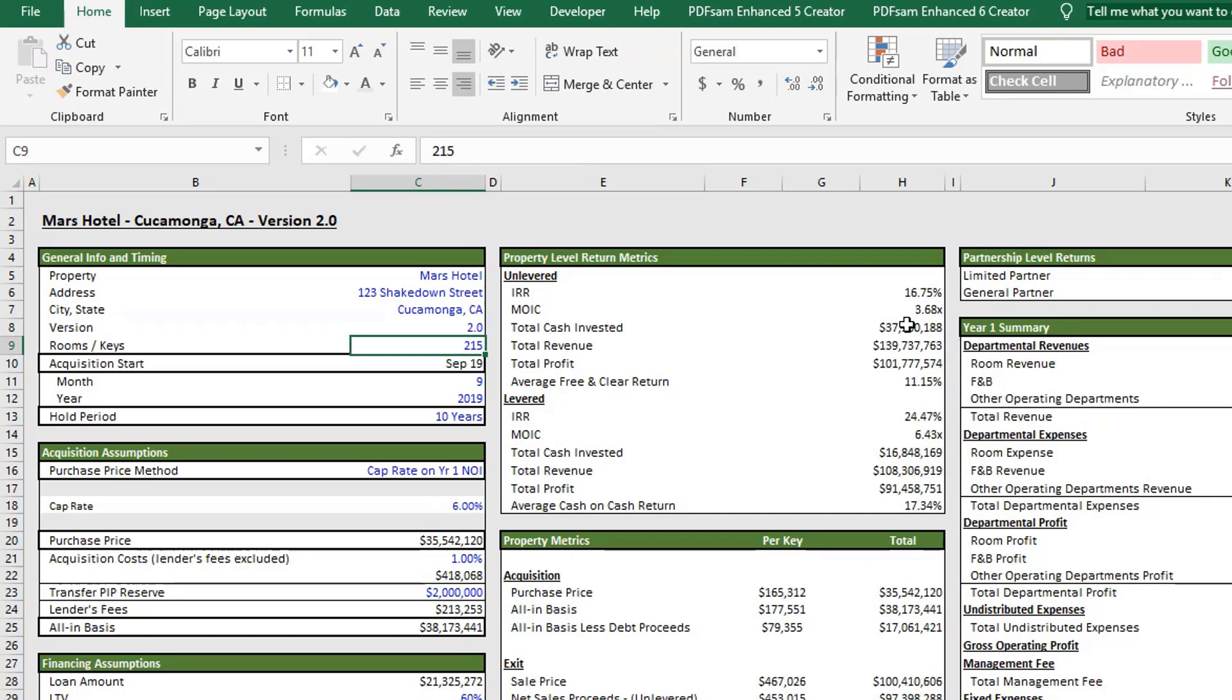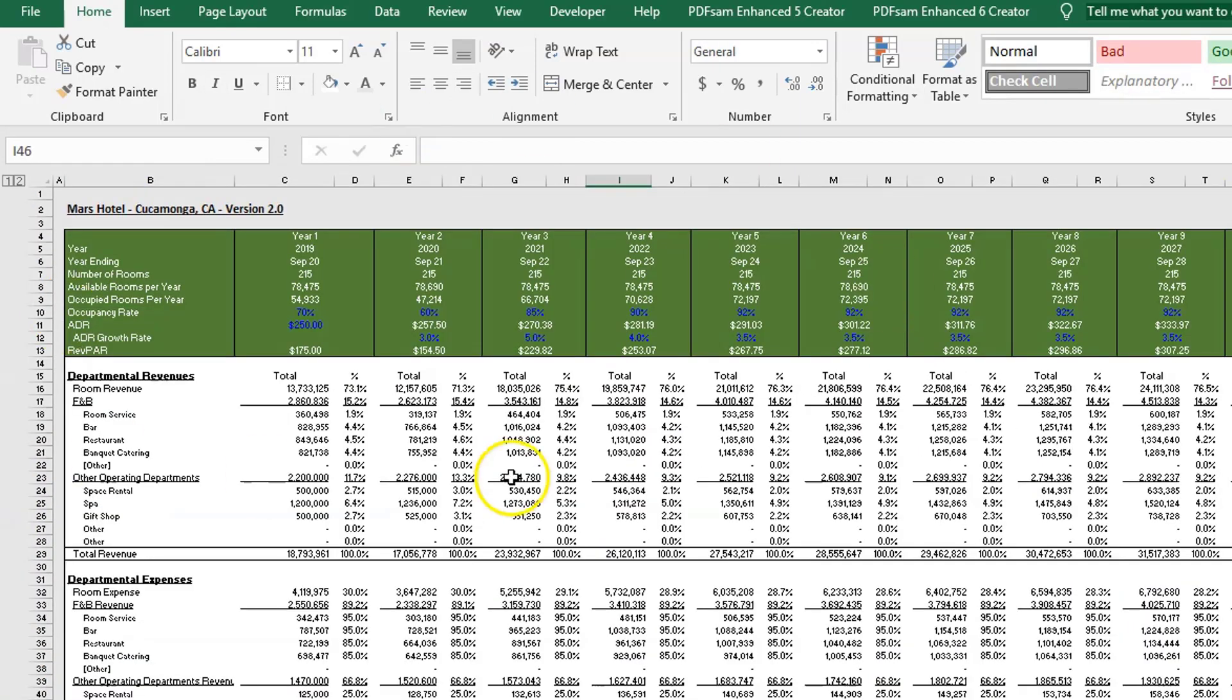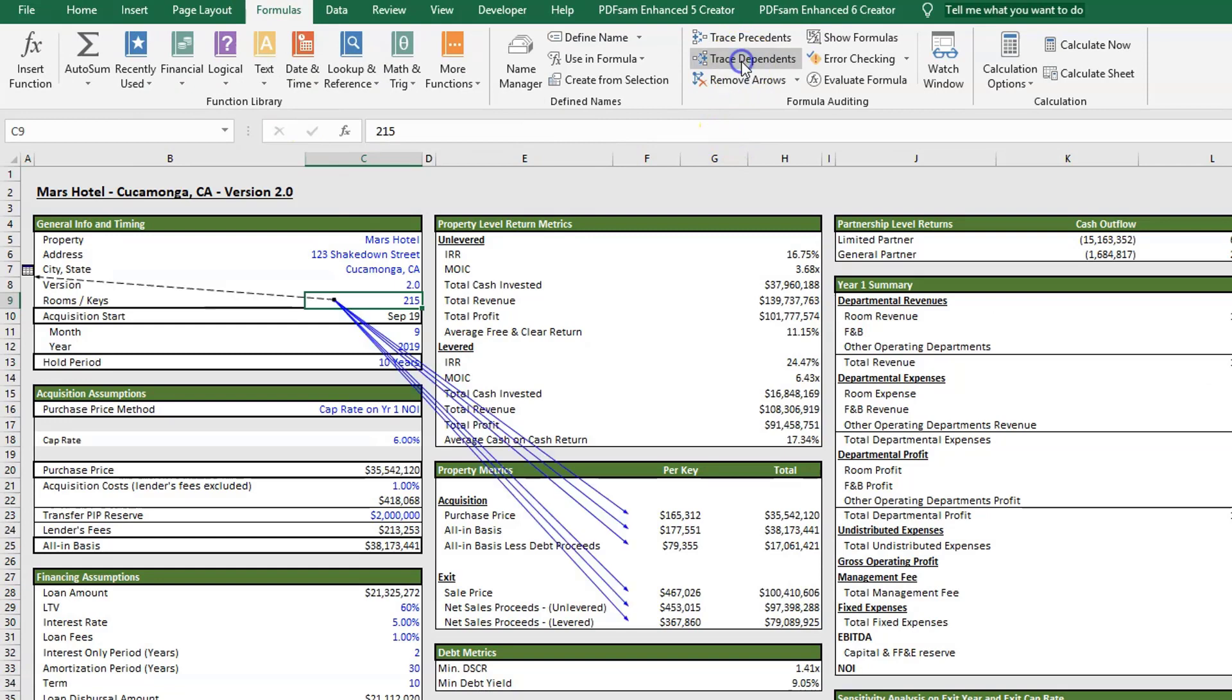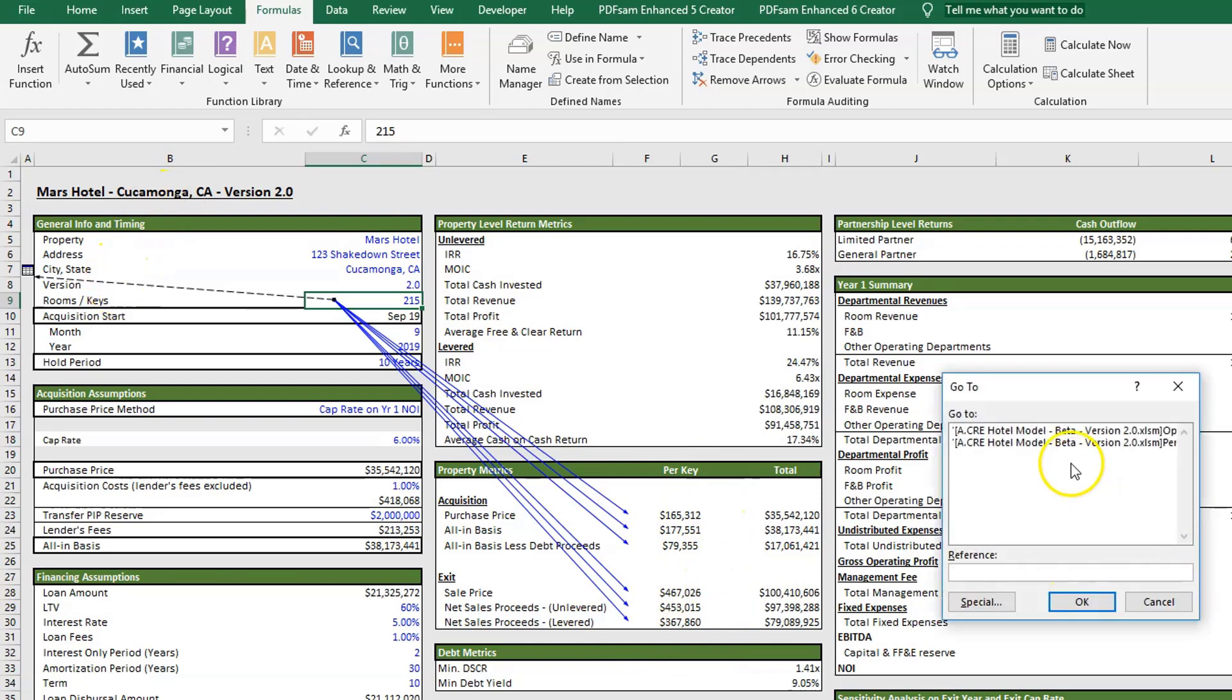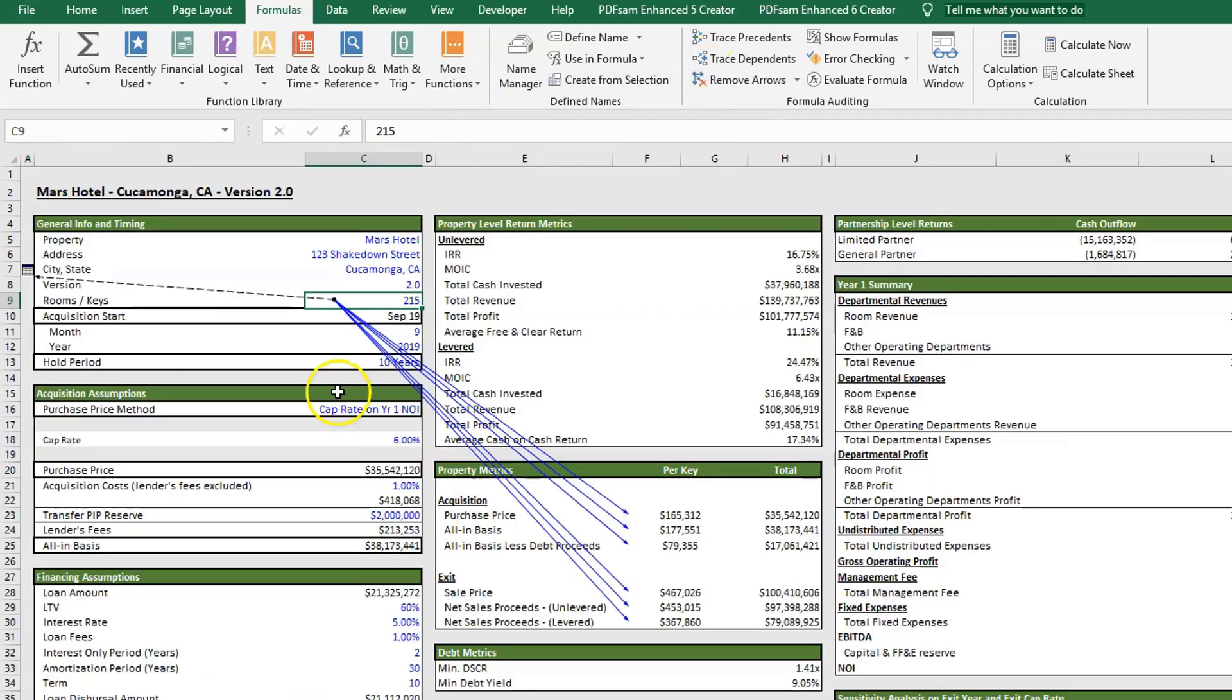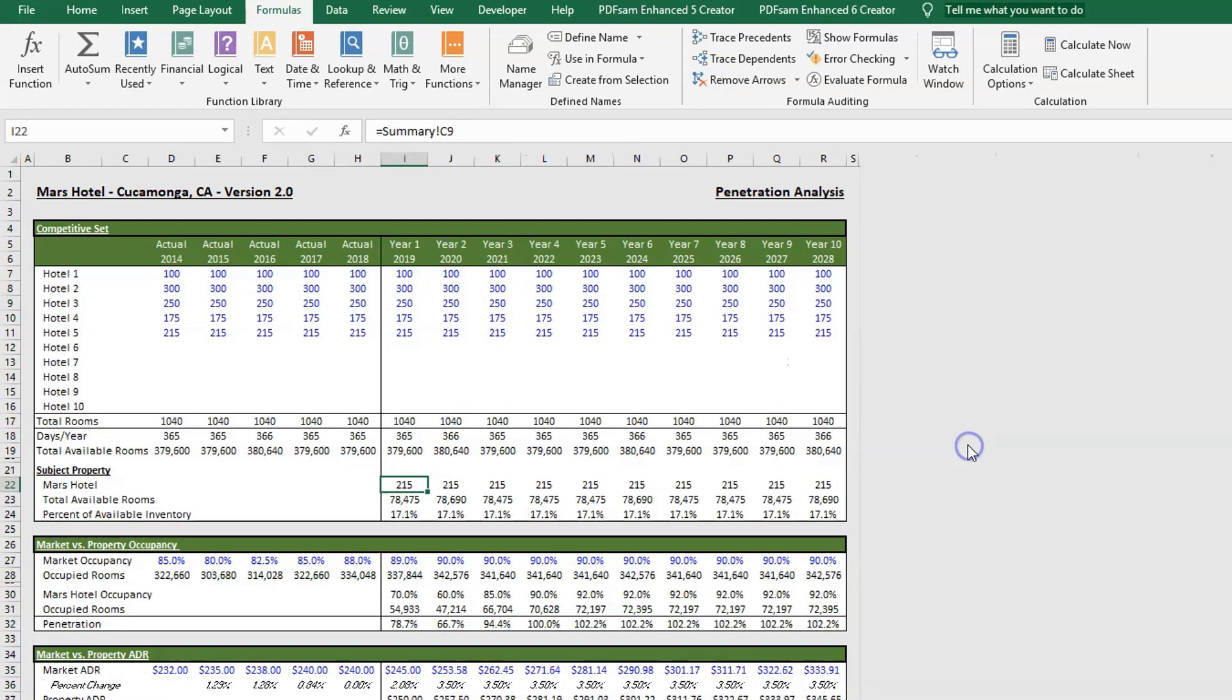Below that, you have your rooms and keys, and this will flow through the entire model so you can understand what your value is based on key count. We're looking at our property metrics based on per key, our acquisitions per key and our exit per key. Some of these formulas are dependent upon the actual number of rooms, and that flows through to our penetration analysis.